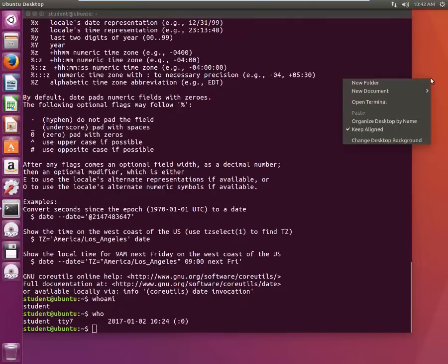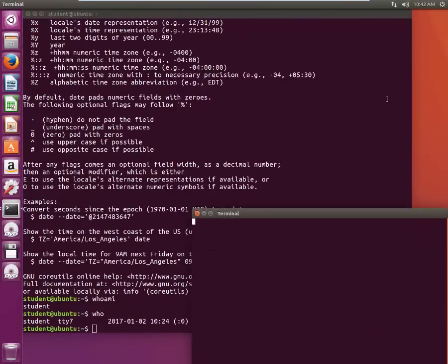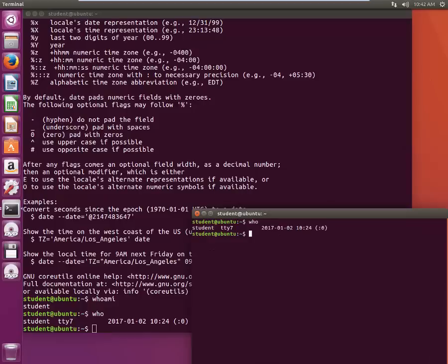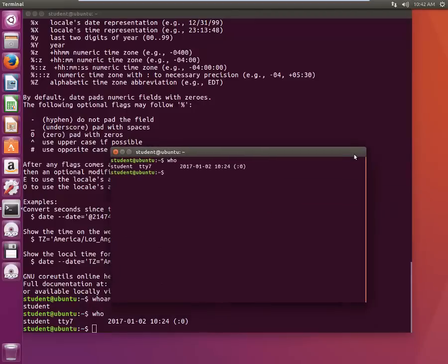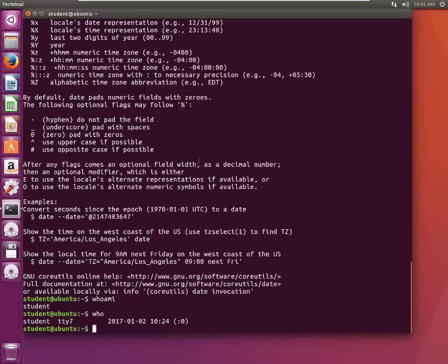If I start another terminal and just type who, again it's just me. If the same system is being used by different people, different people might have SSHed into this particular system, it will show up here.